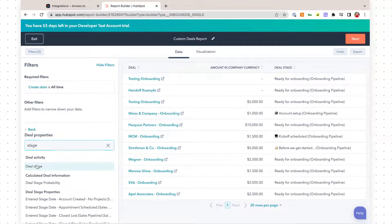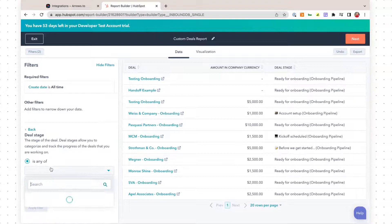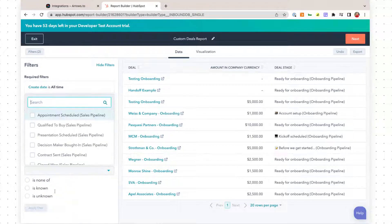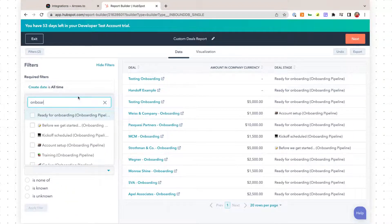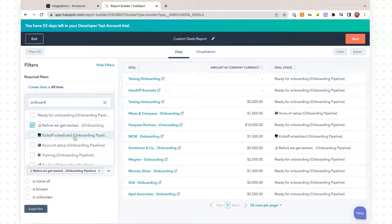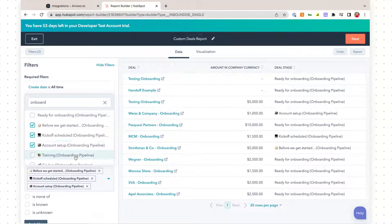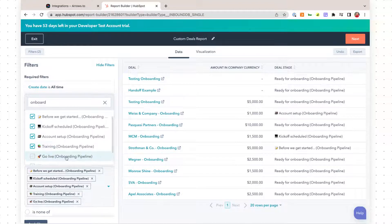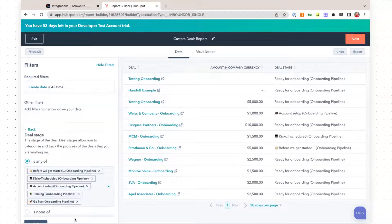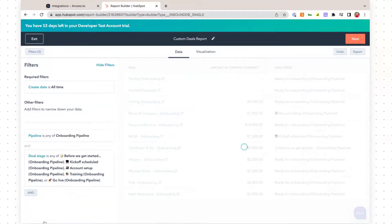I'm also going to filter in just a few stages that I want to track. We're going to look at deal stages, and we'll do anything that is in before we get started, kick off schedule, account setup, training, and go live. And we'll apply that filter.